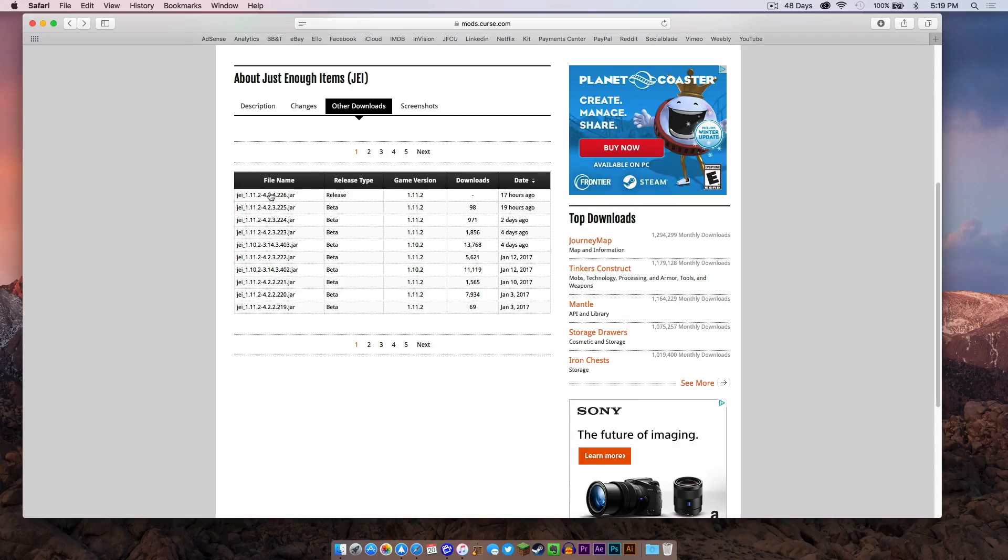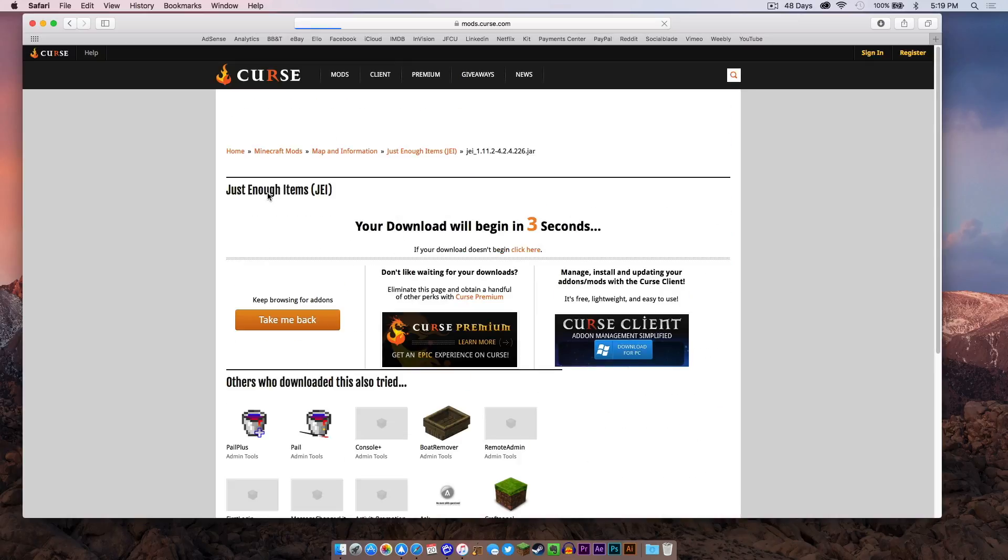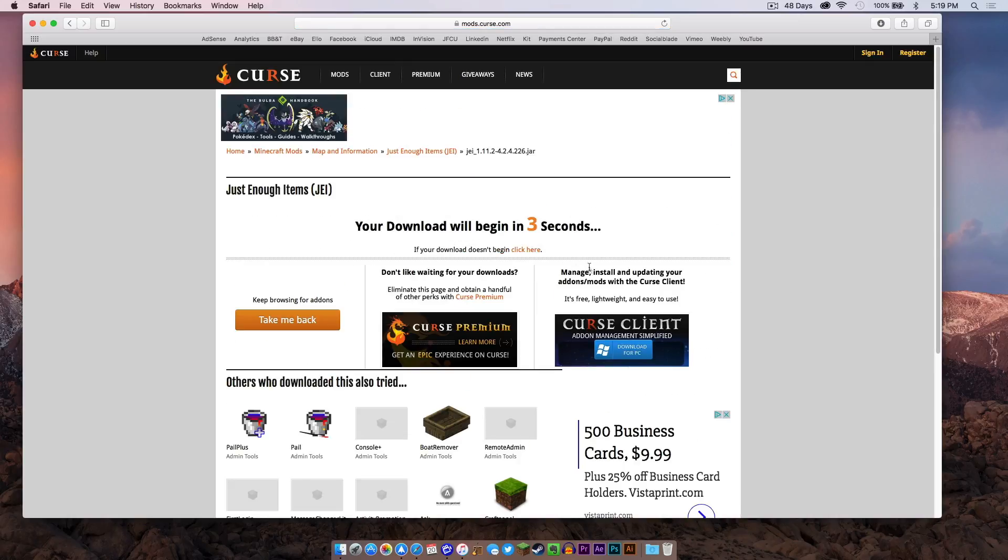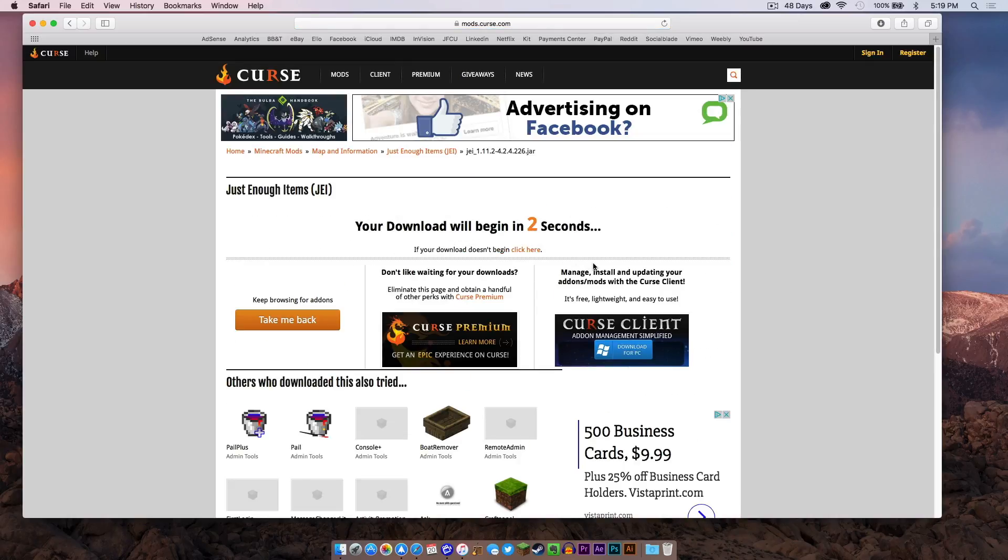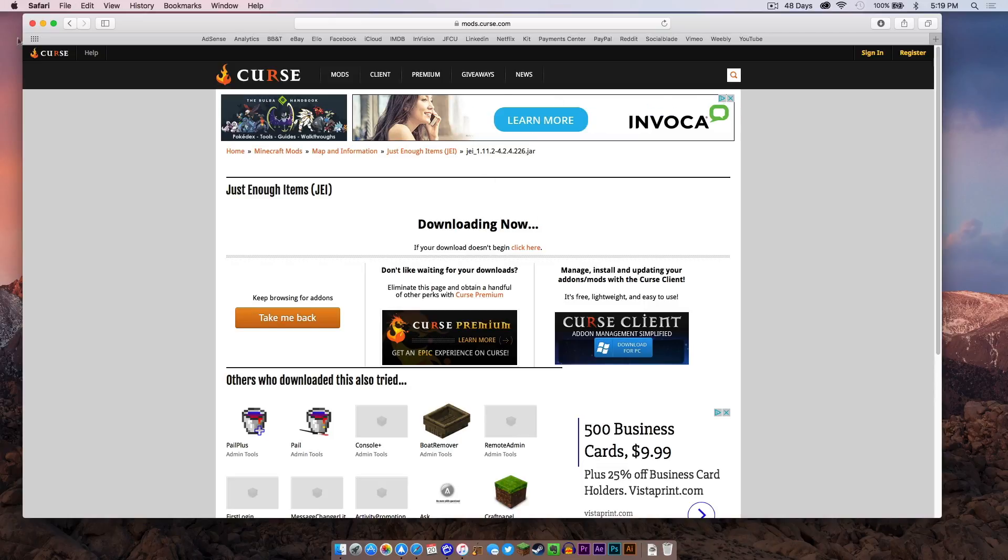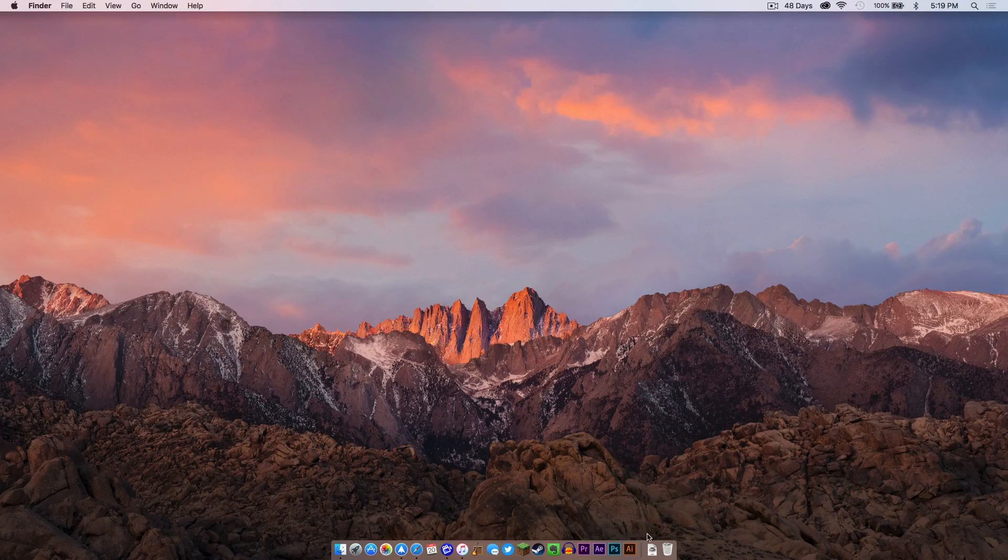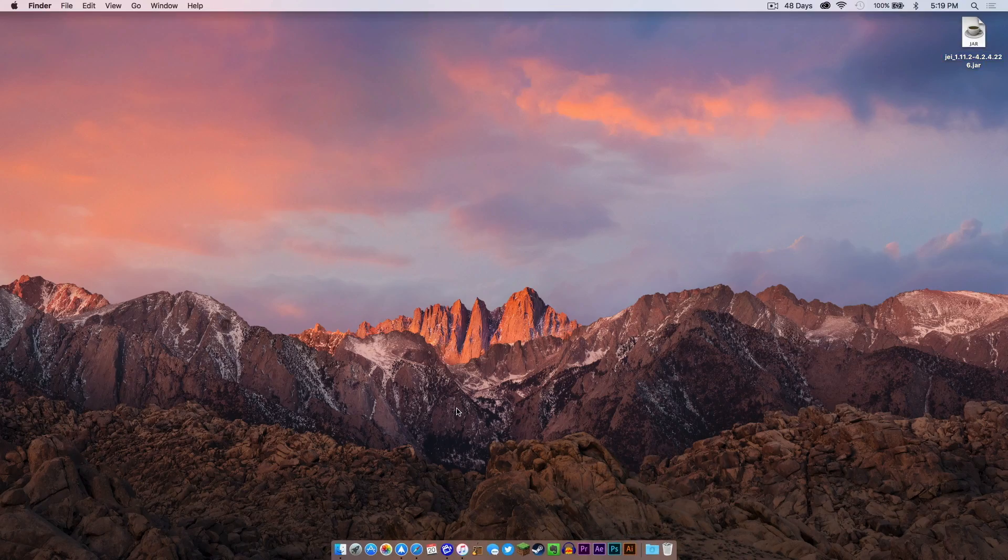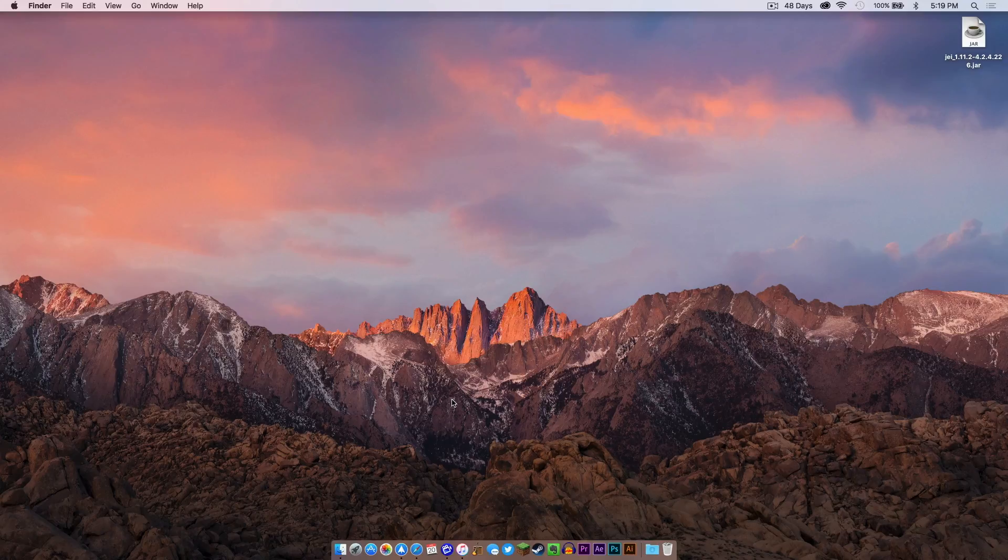So I'm going to download the latest 1.11.2 release. It will take me to a download page that looks something like this and then it downloads automatically just like that. I will now drag this to the desktop. Now remember, Forge 1.11.2 needs to be installed so make sure that you have that installed.